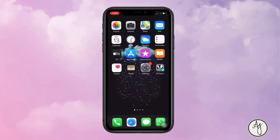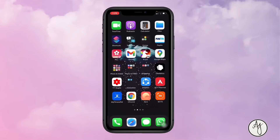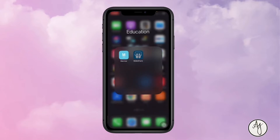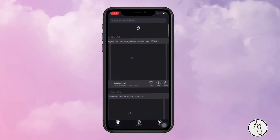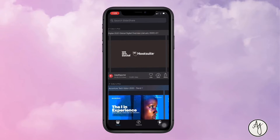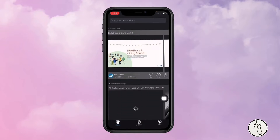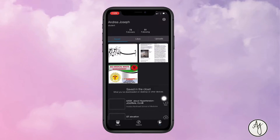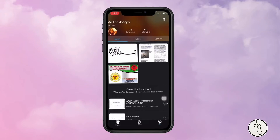Another app that has been a bread and butter for me from final year — even third year onwards — is the SlideShare app. I know a lot of people already know about this. SlideShare is basically just what it says: it's a presentation app. You can upload your own presentations or save presentations made by other users.